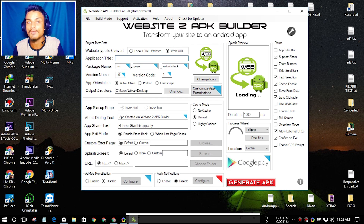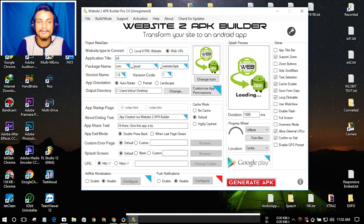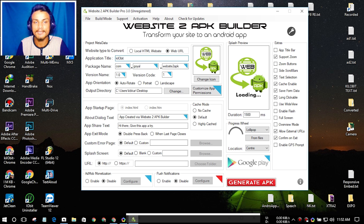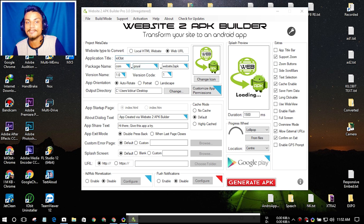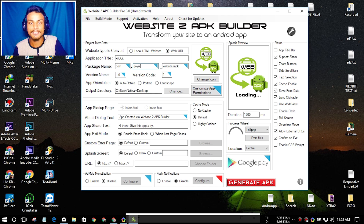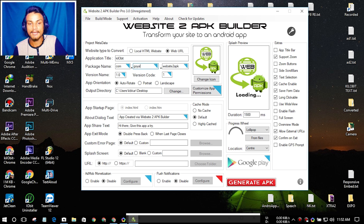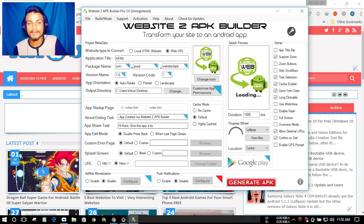This software is not complicated at all. You have to put the application title — I'm going to create my own website's APK. Then there's the package name; if you buy the Pro version you can name the package whatever you want. After that, you can also set the version number.